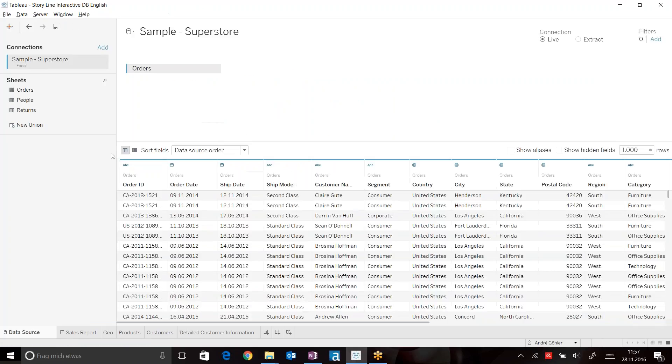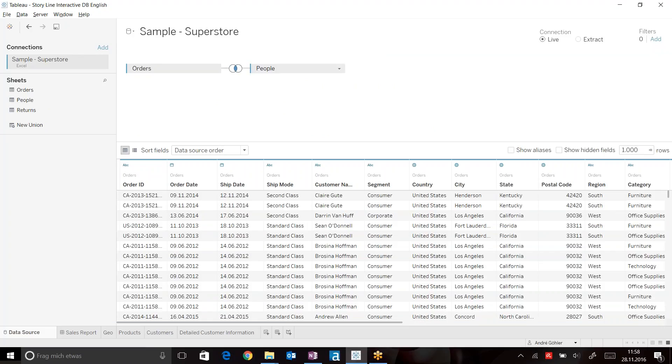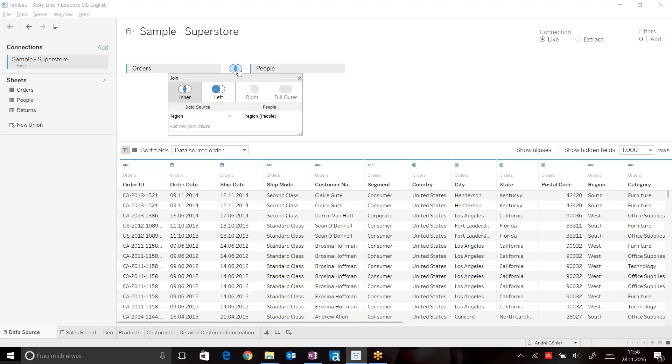Now let's get back to our data source because I can see that I also have information of the regional sales manager in my data set. I can drag people on here and Tableau will automatically define the join based on the region column in both tables.